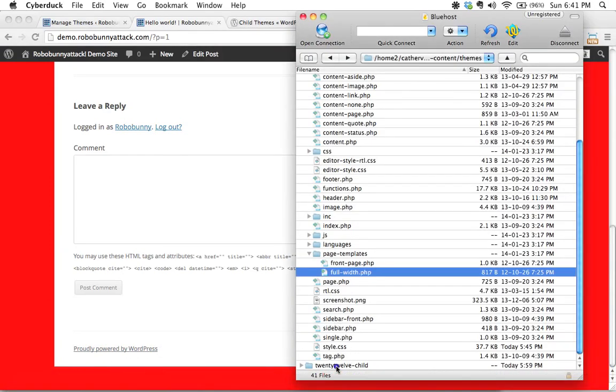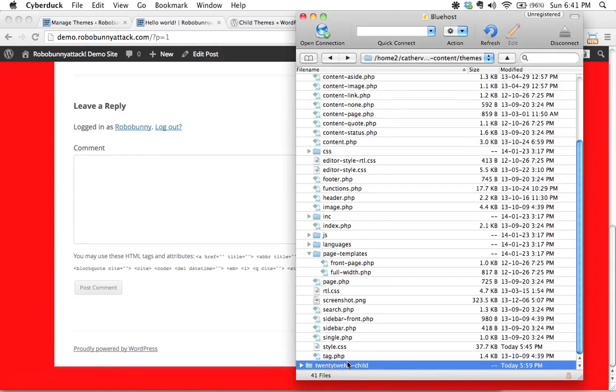And you can actually use your child theme now to actually change some of that information in a really elegant way without having to edit your original files up here and so I will leave it like that for now.